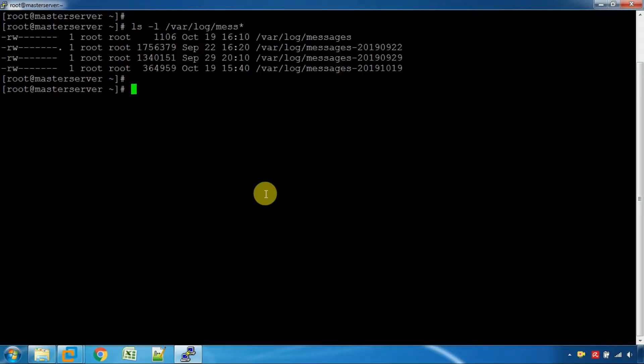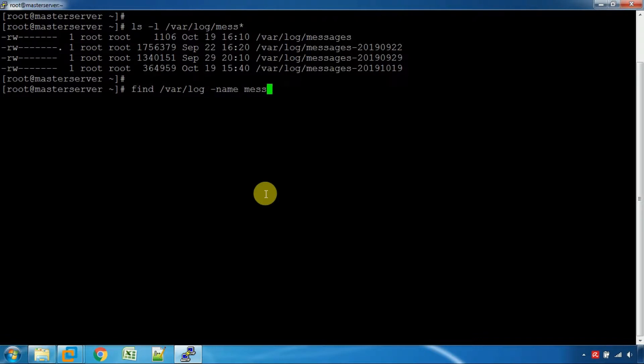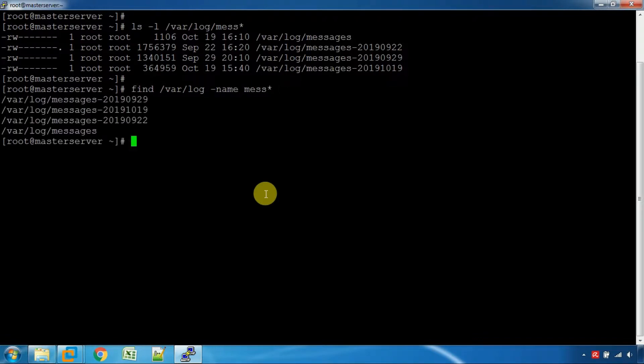There is a find command. You can search the file in the directory, search a message in the file, and search using the find command.